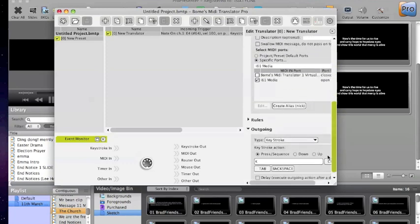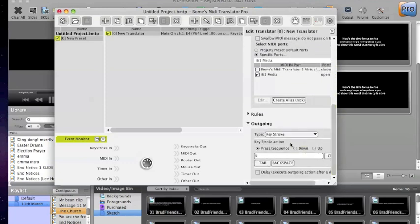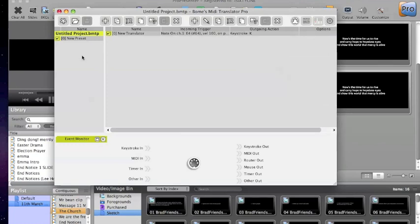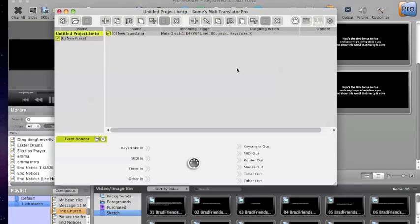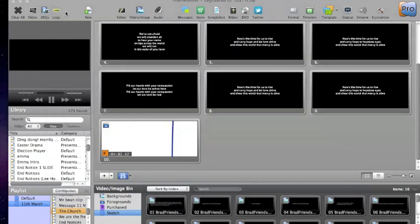And then once it receives that, to convert it to a keystroke, and that keystroke will be K. And once you've got that set, we can save that, and you can see that that just puts it in here as a little rule, and we can have as many of these going as we like. Save that program, and then minimize that one.